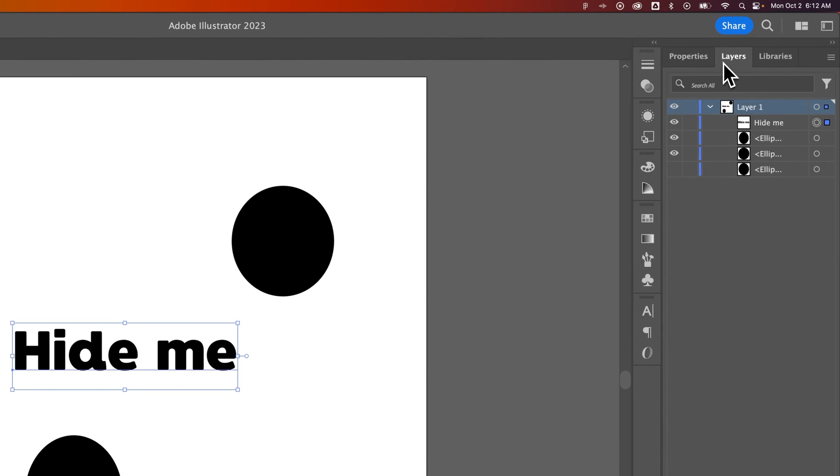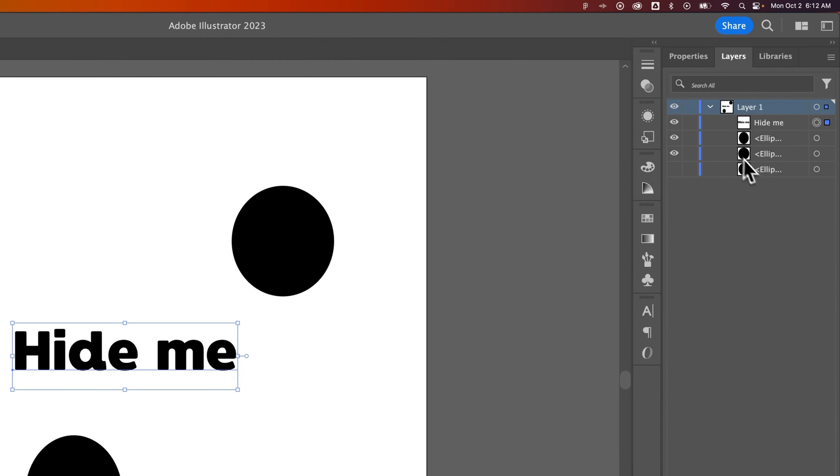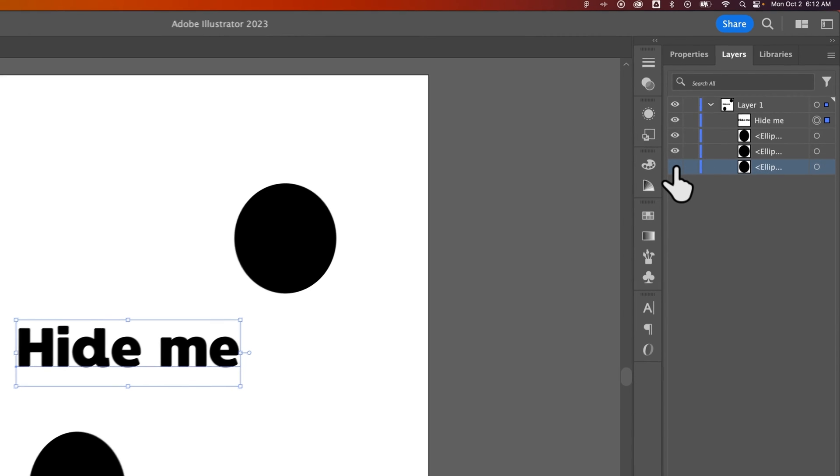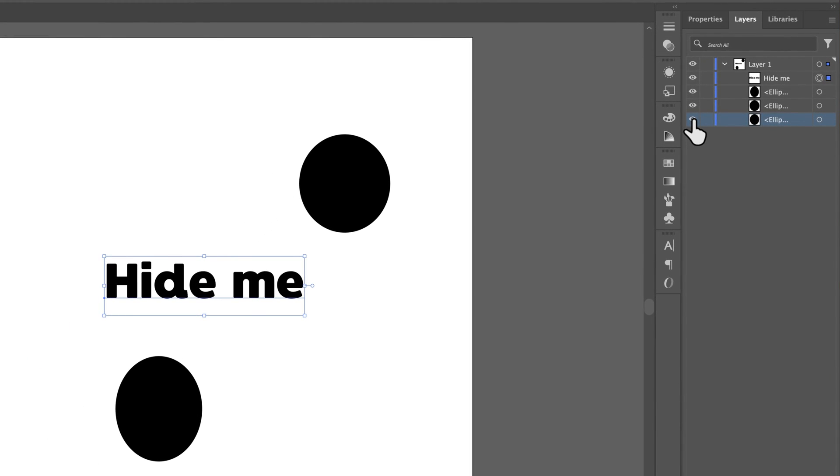Inside our Layers panel we have these little eyeball icons that toggle the visibility of all of these different objects. So as you can see, this ellipse down here is now hidden, which means it toggled the visibility. We can click on it here to show it again.